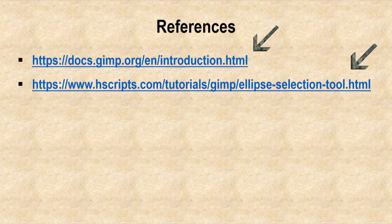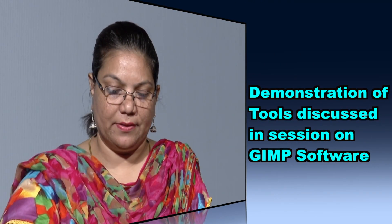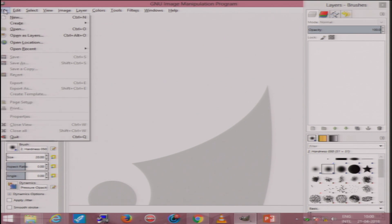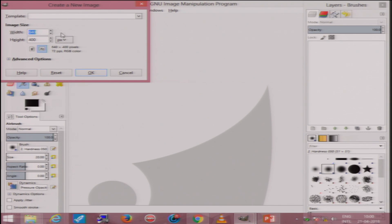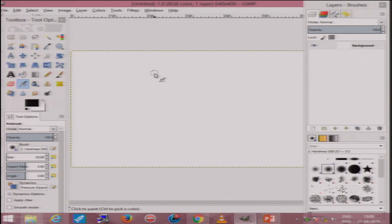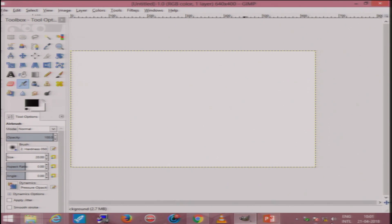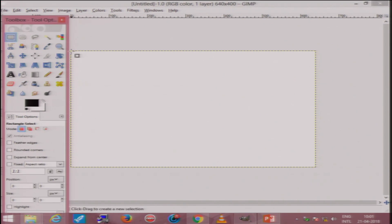This is the reference from where the learner can read in detail about all these tools. Now let us have a quick demo of all the tools we have covered in this session using GIMP software. Currently there is no file open, so I will open a new file from the file menu and keeping the options default, we will open a new file. In this area we will draw a rectangular selection.